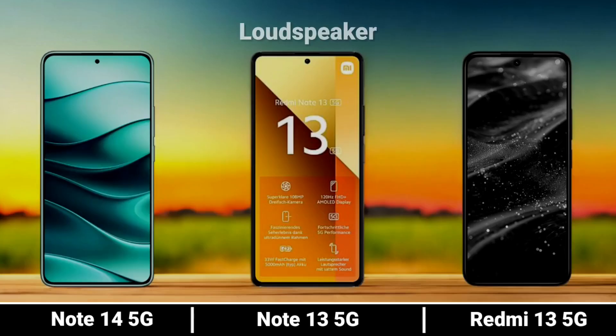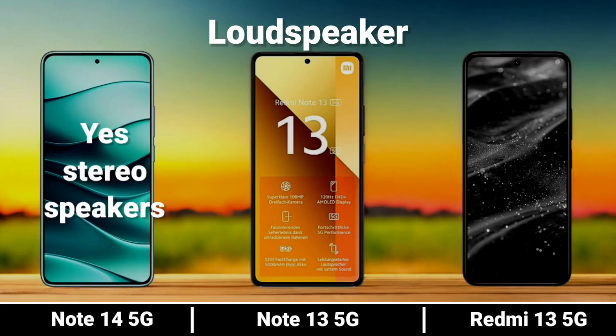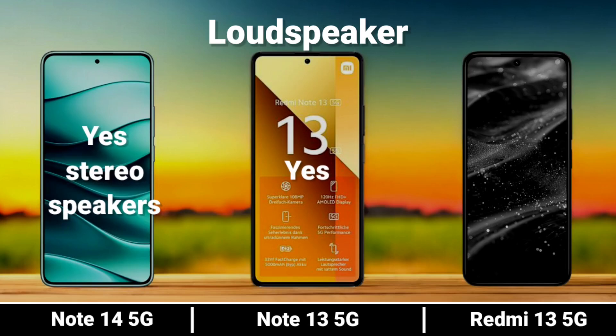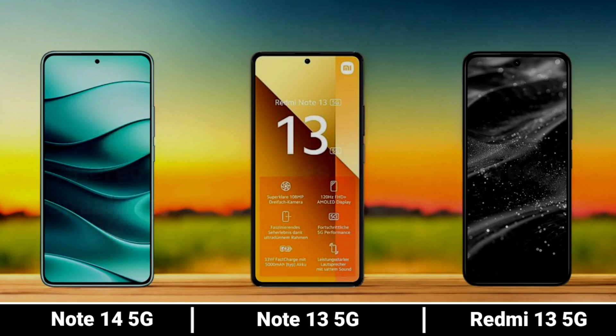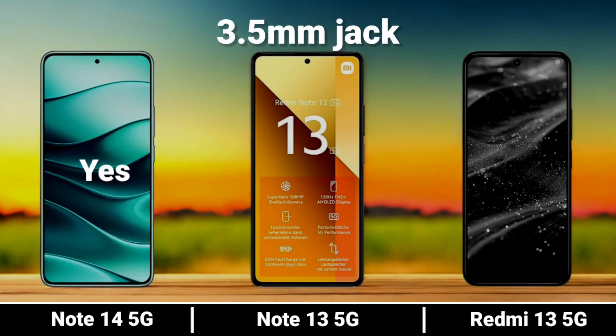Sound. Loudest Speaker and 3.5mm jack availability.